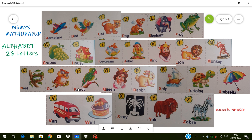Hello students, there are many figures you see on your screen — these are English words. There are 26 letters of the English alphabet. Now we can read one by one. A for aeroplane — aeroplane means hawaijahaj.